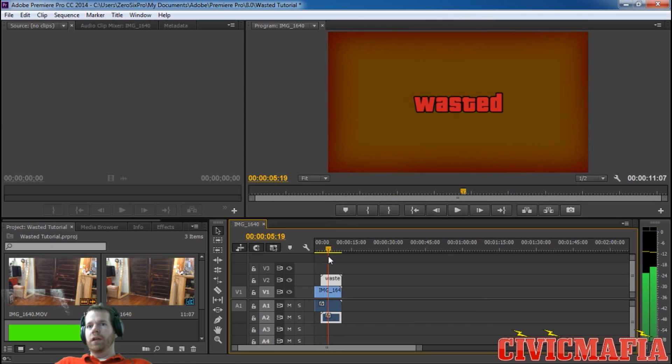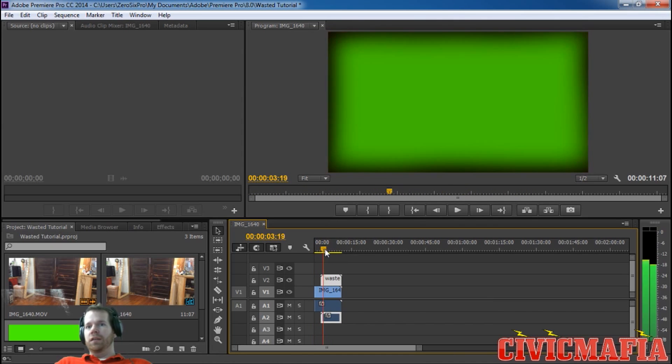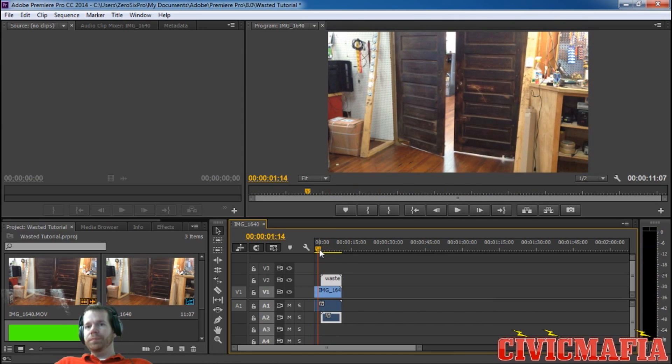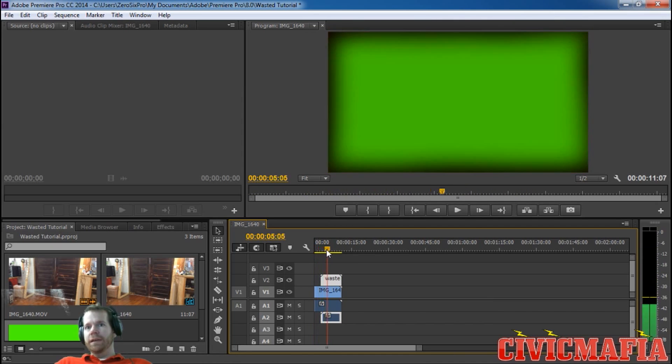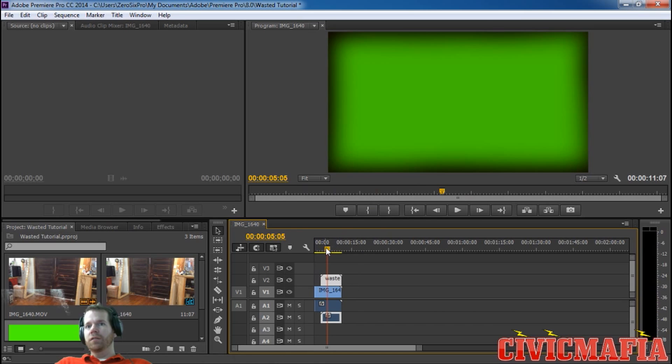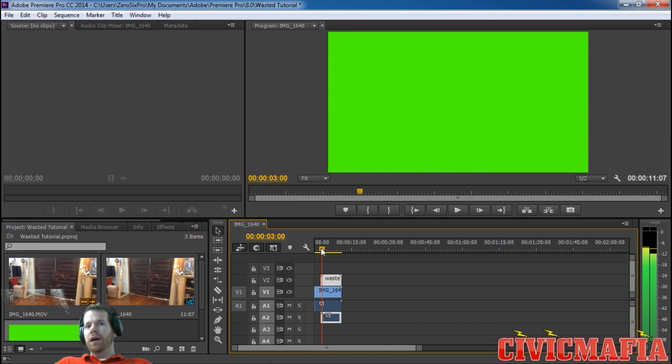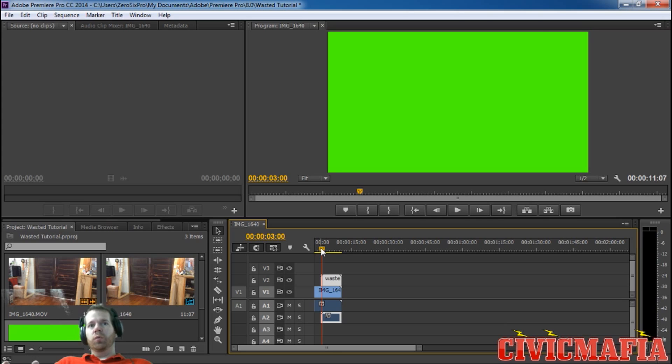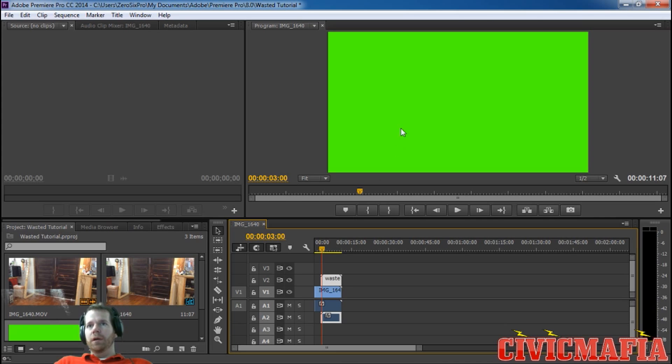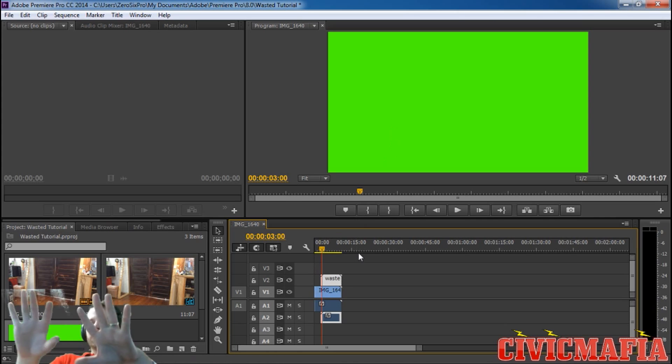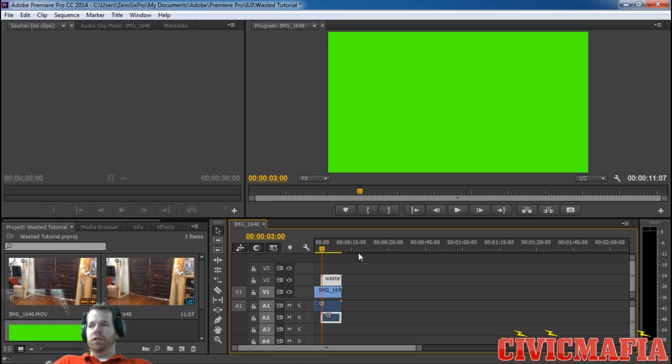The second step is we're going to key out our green overlay. It works like a green screen setup, but what we want to do is take out this green to make it transparent to our control video.